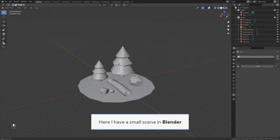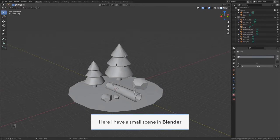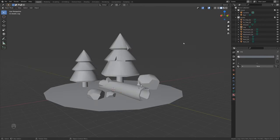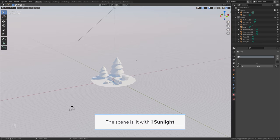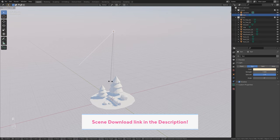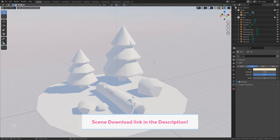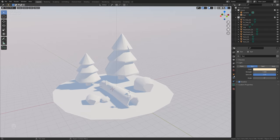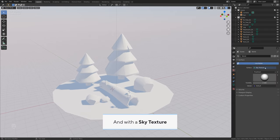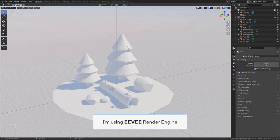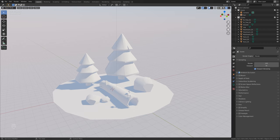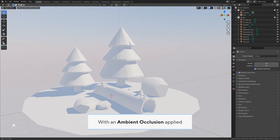Here I have a small scene in Blender. The scene is lit with one sunlight and a sky texture. I'm using the Eevee render engine with an ambient occlusion applied.